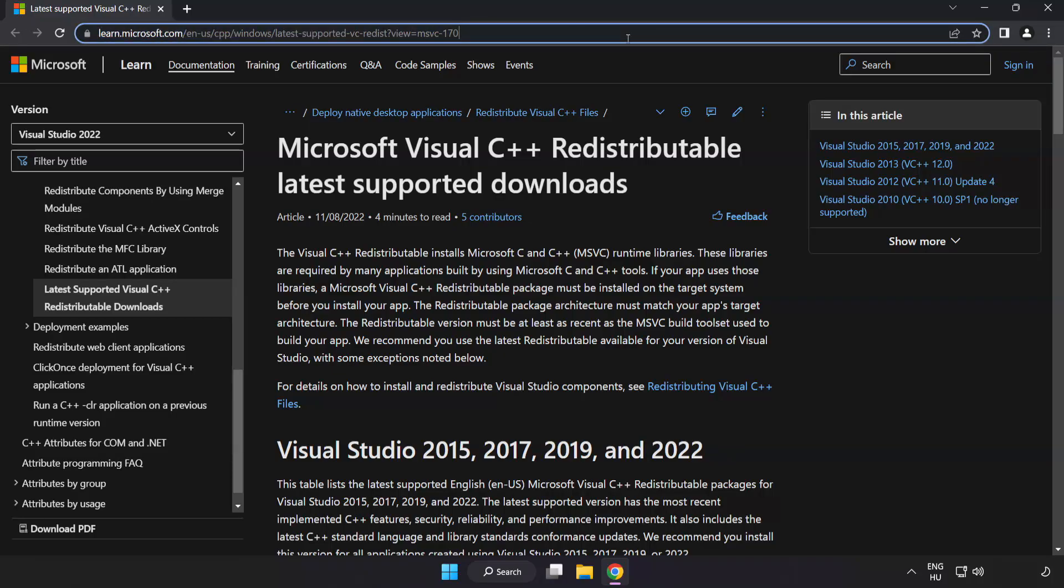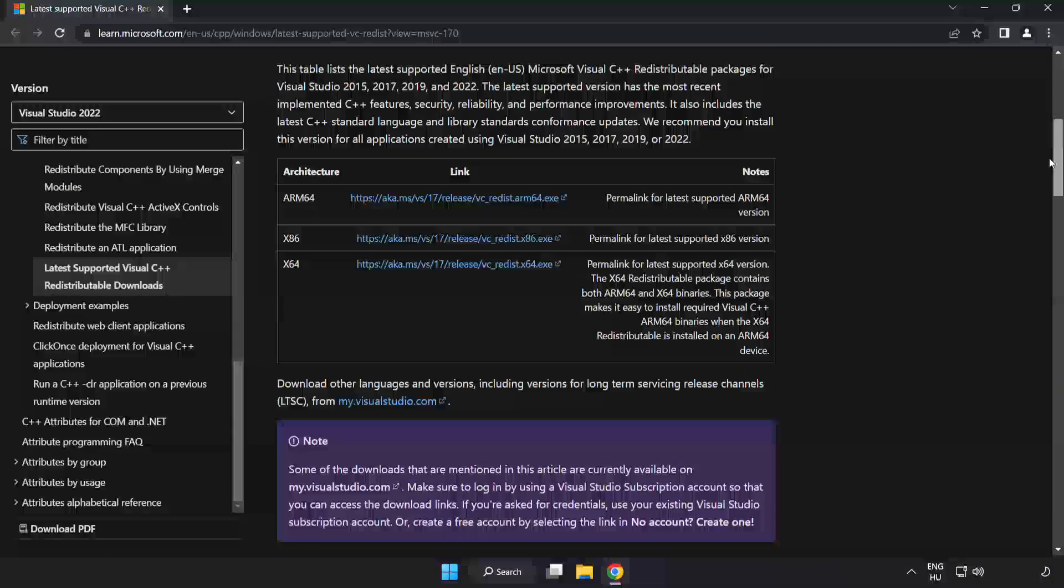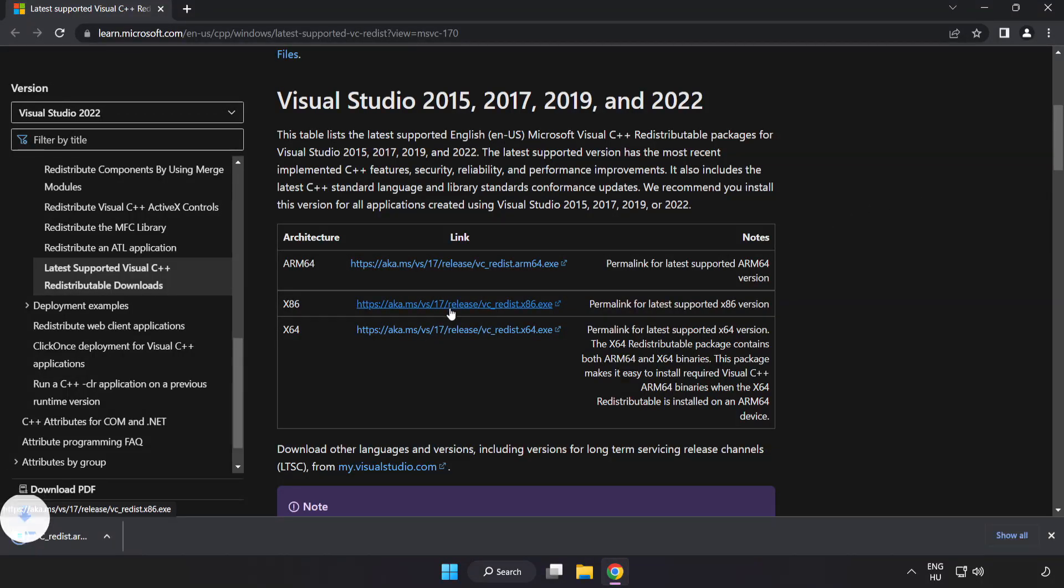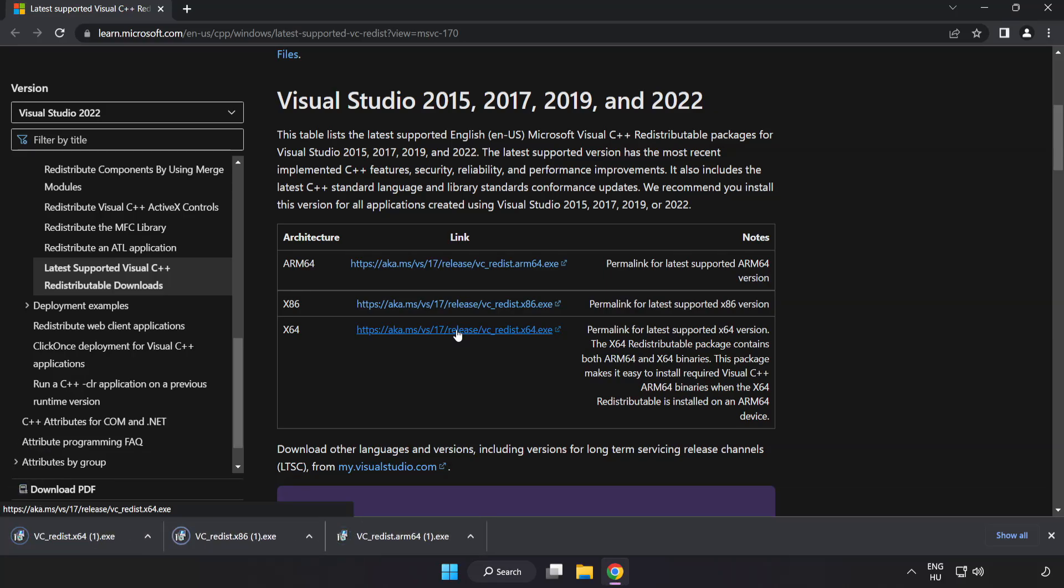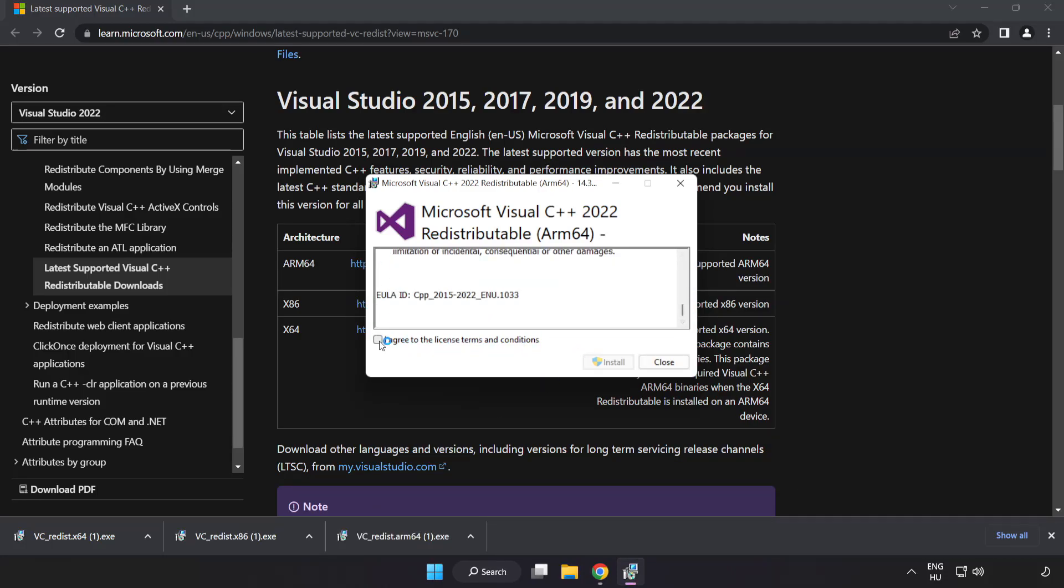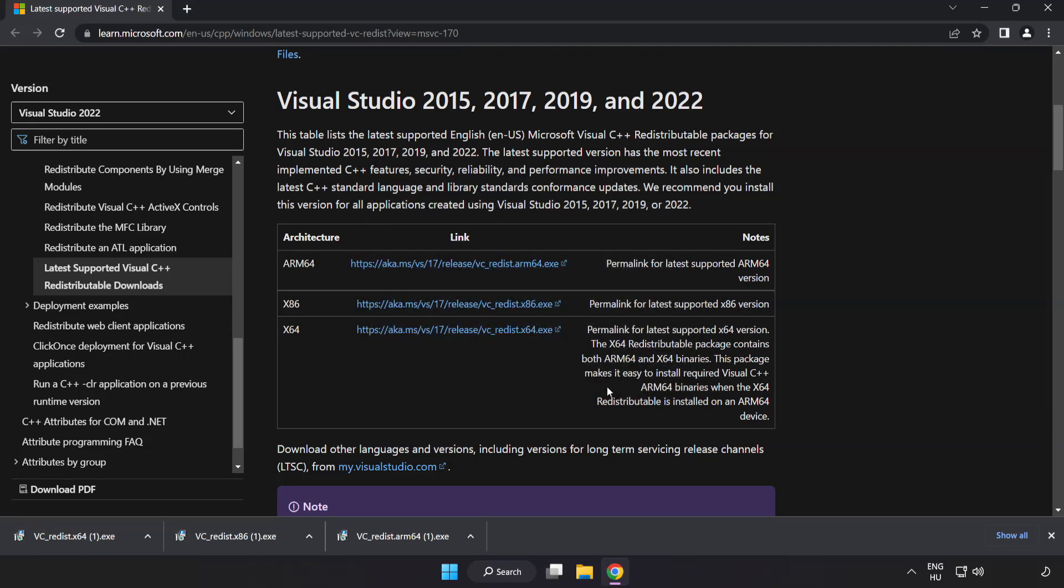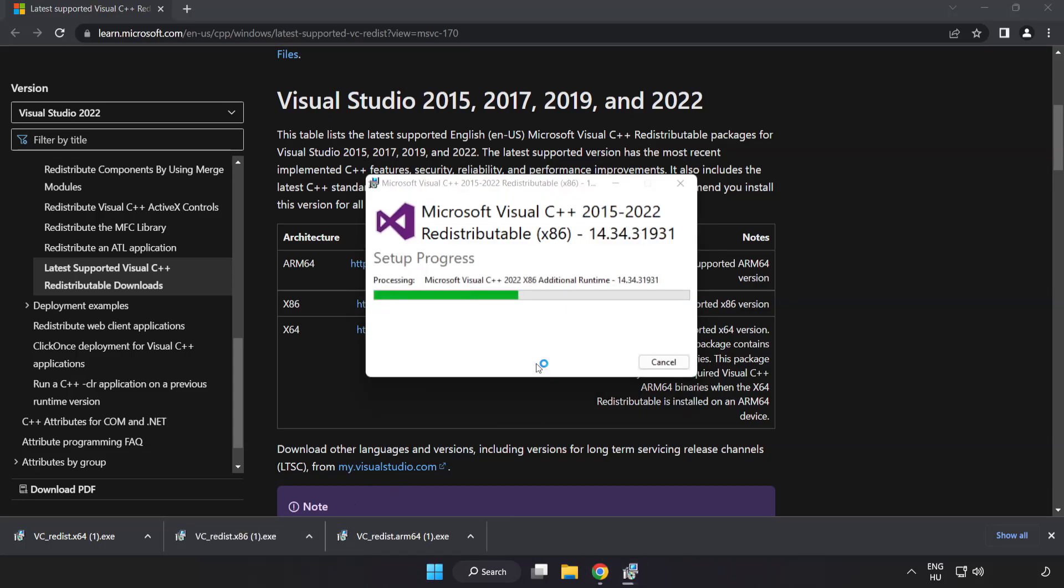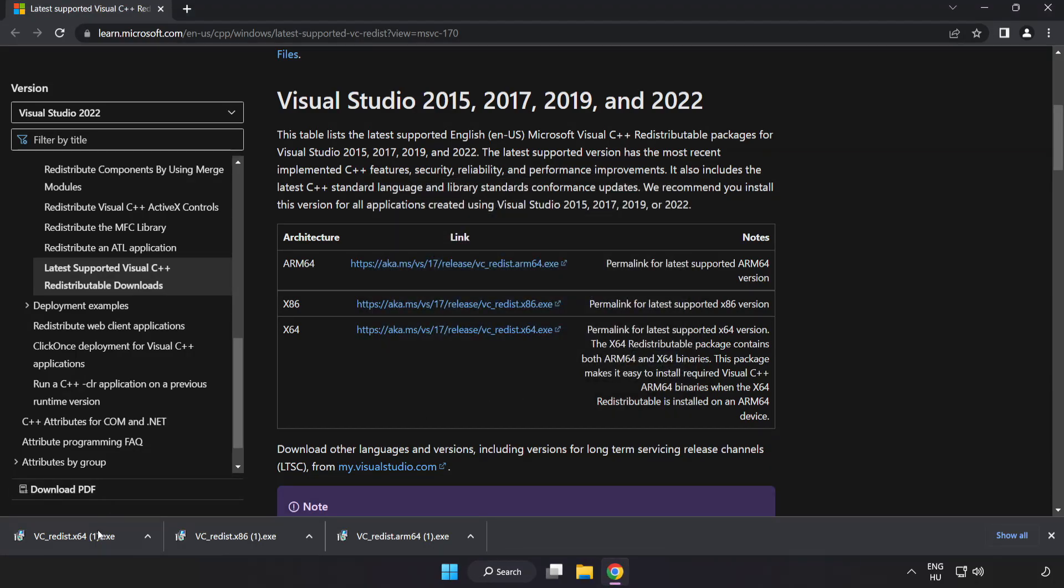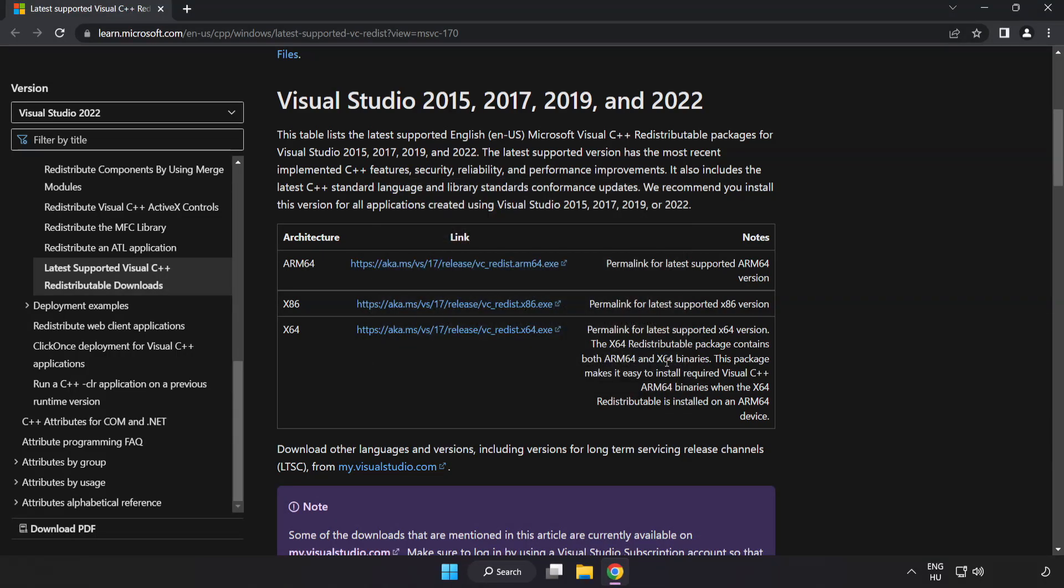Go to the website link in the description. Download three files. Install downloaded file. Click I agree to the license terms and conditions and click install. If it fails to install, no problem. Repeat for the other. Click close. Repeat for the other. Click close. Close internet browser.